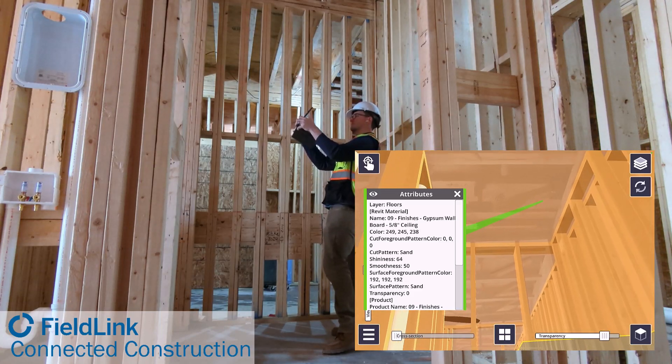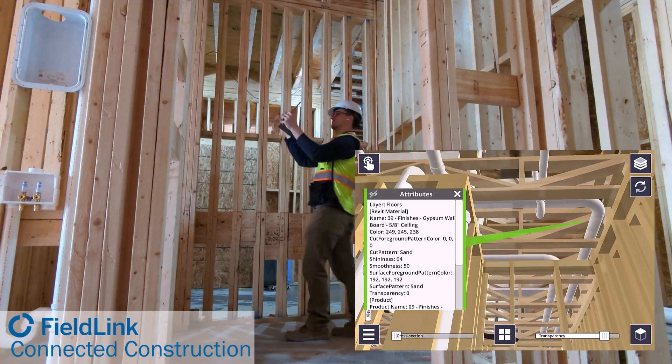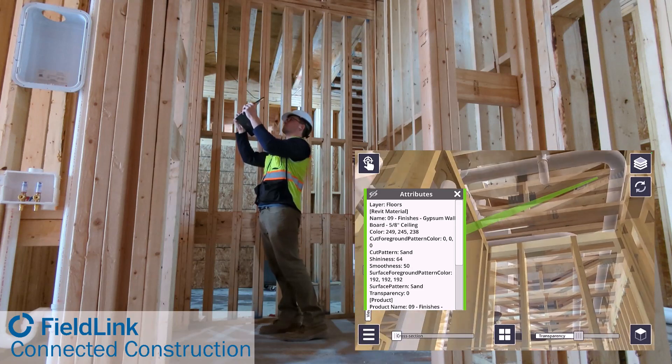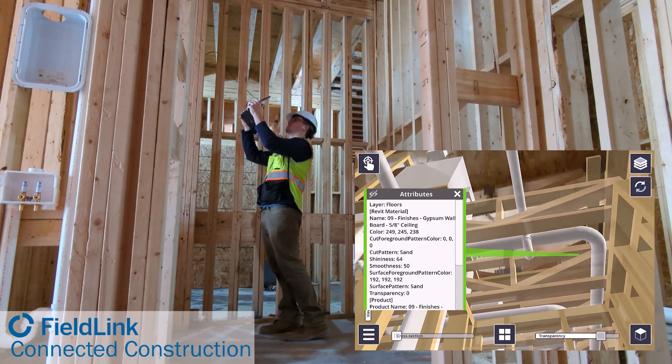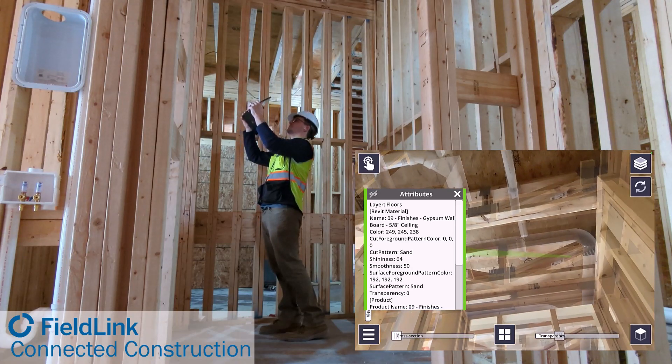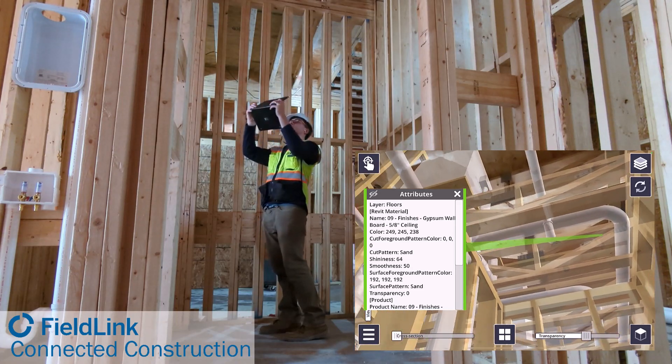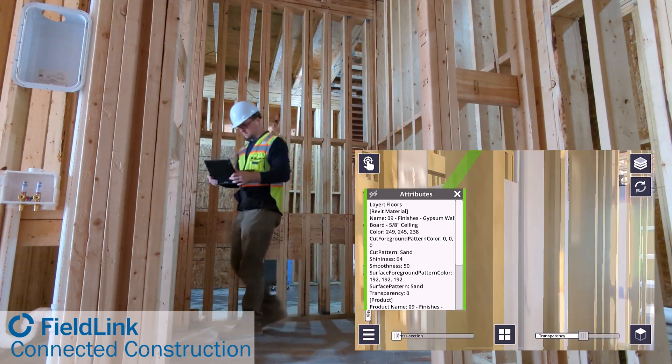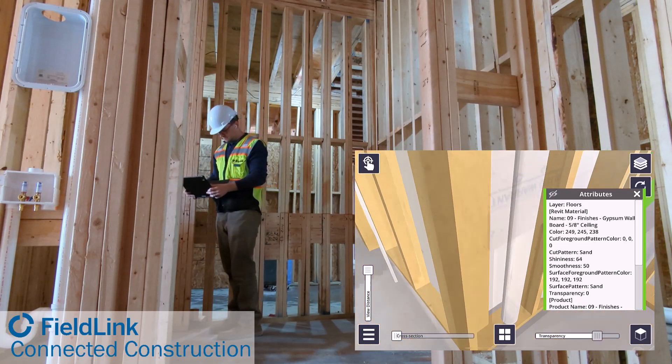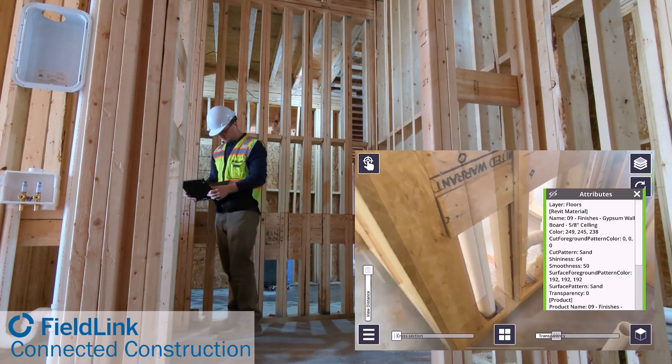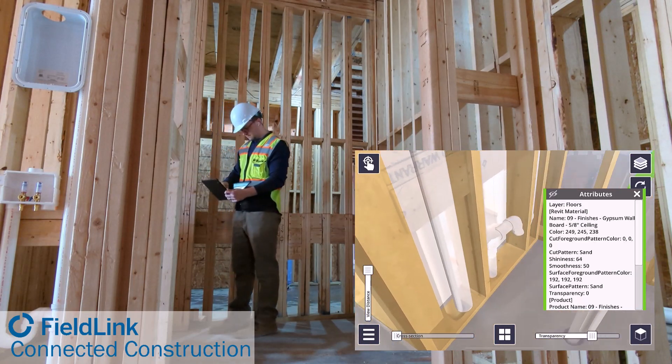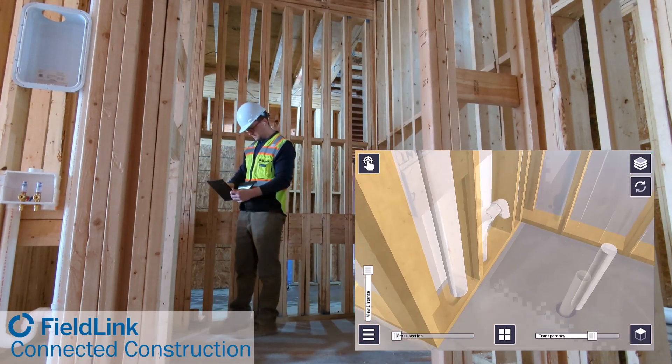FieldLink tip number 13 showcases how to utilize LiDAR scanning with ConnectAR on your iPad Pro to supplement X7 and X9 laser scan data, as well as to help with basic coordination issues.